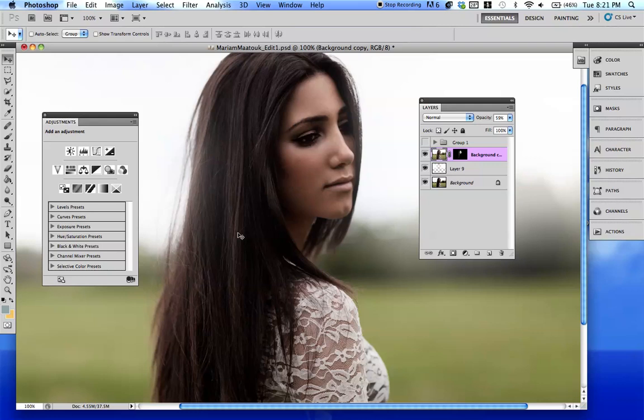Hey everybody, Jessica Kobesi here. I'm going to be showing you guys how to use selective color and different techniques for using it to color your image.